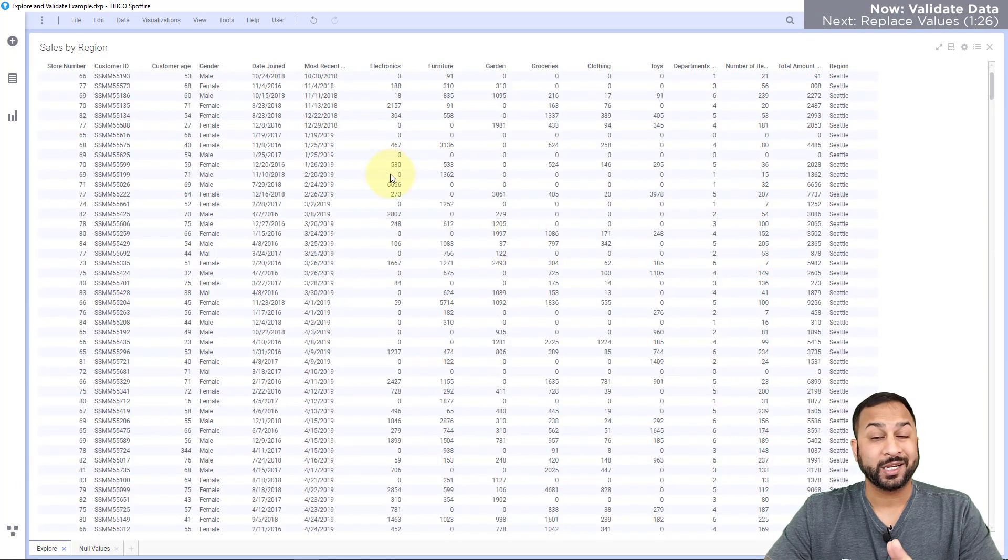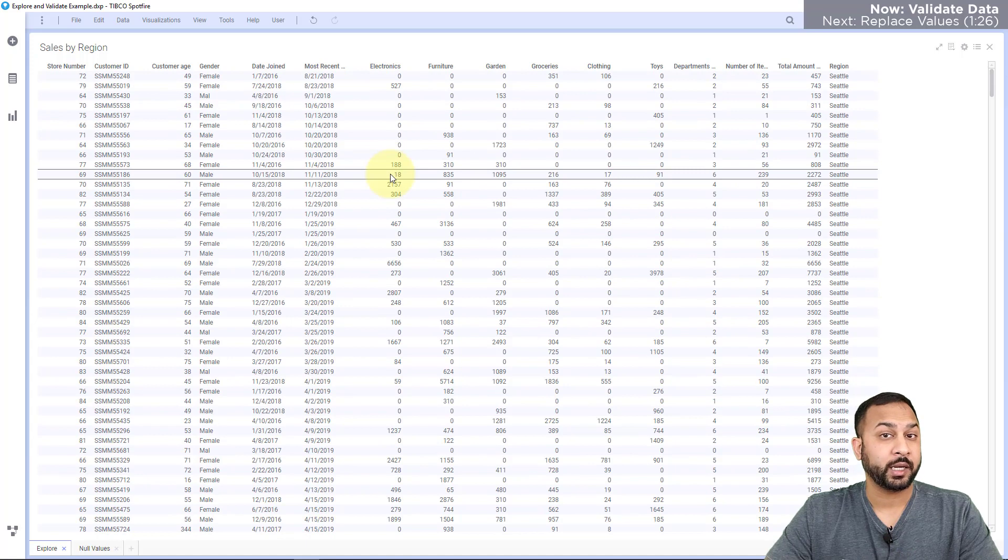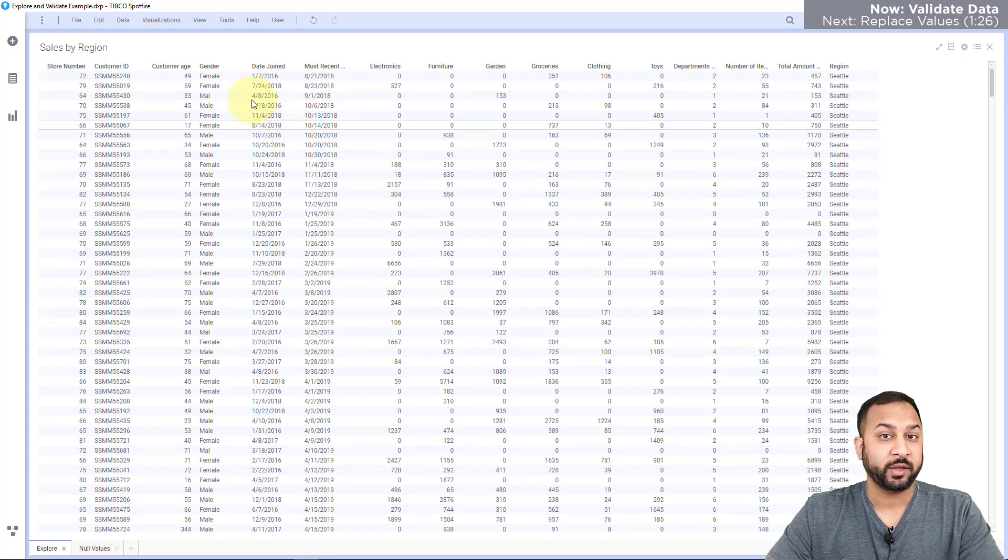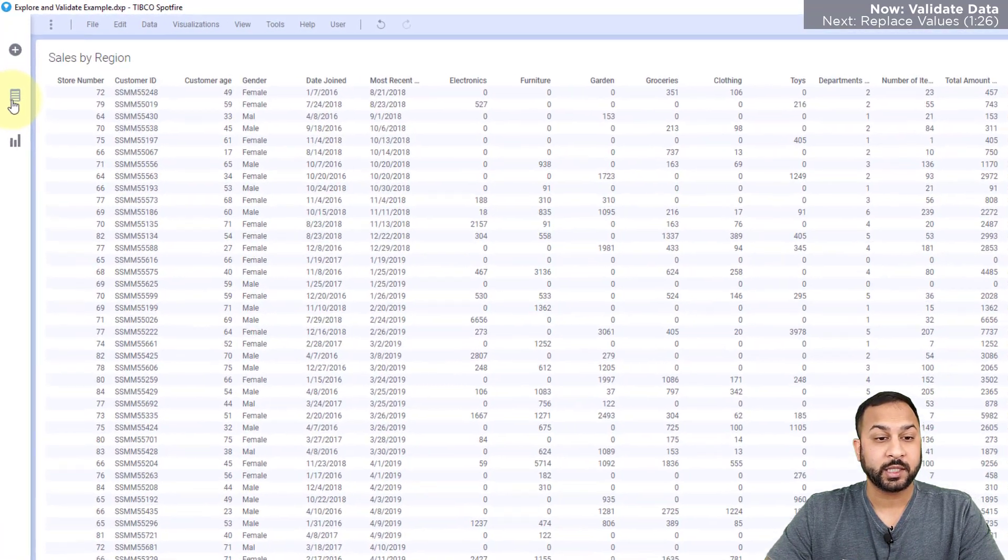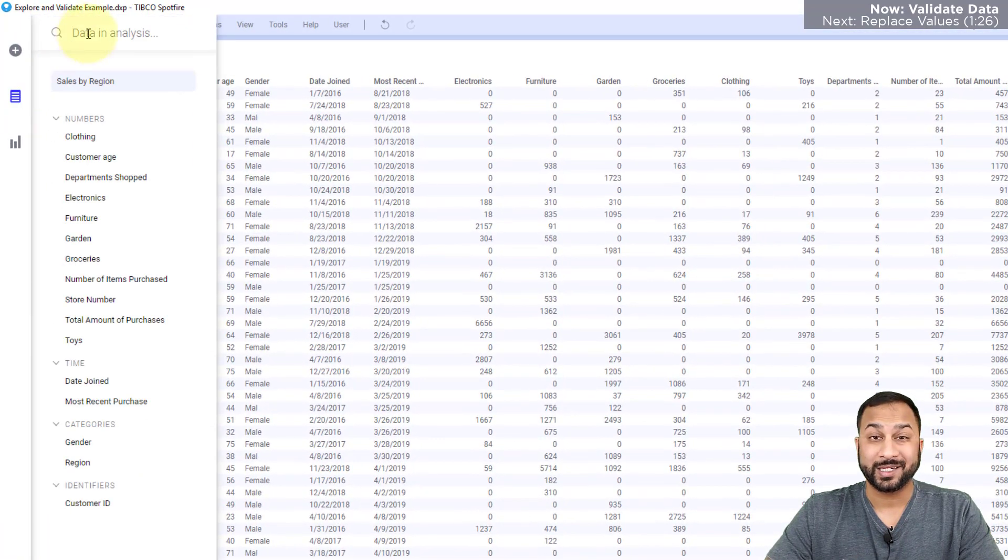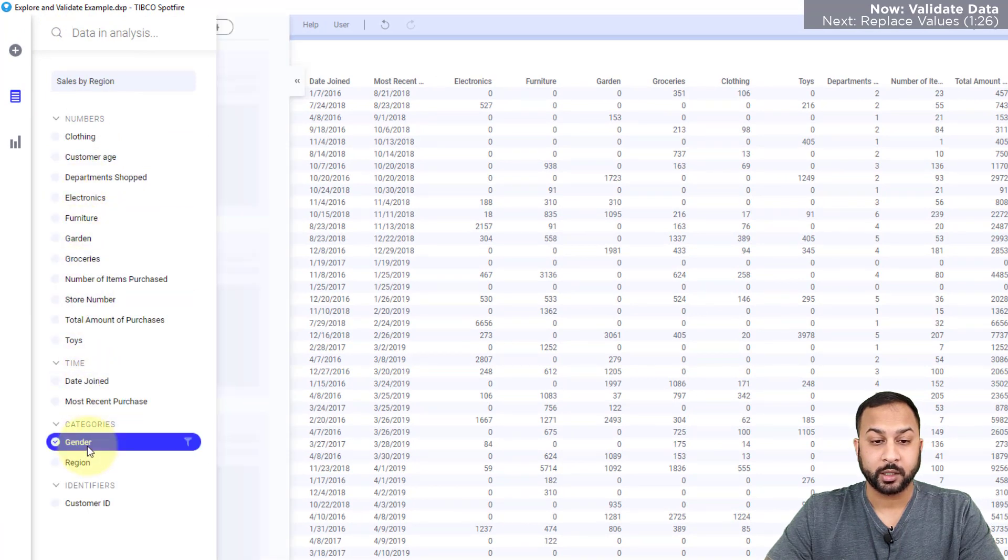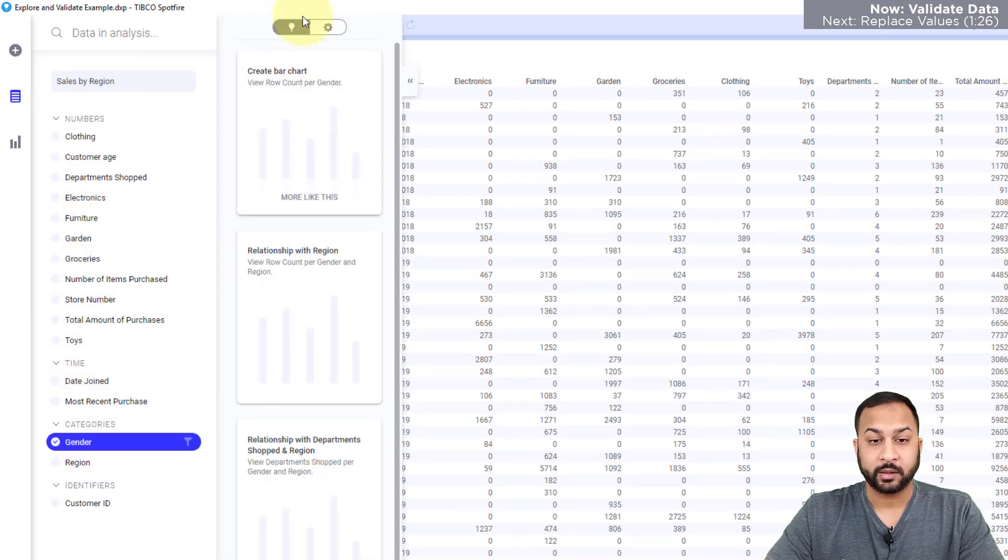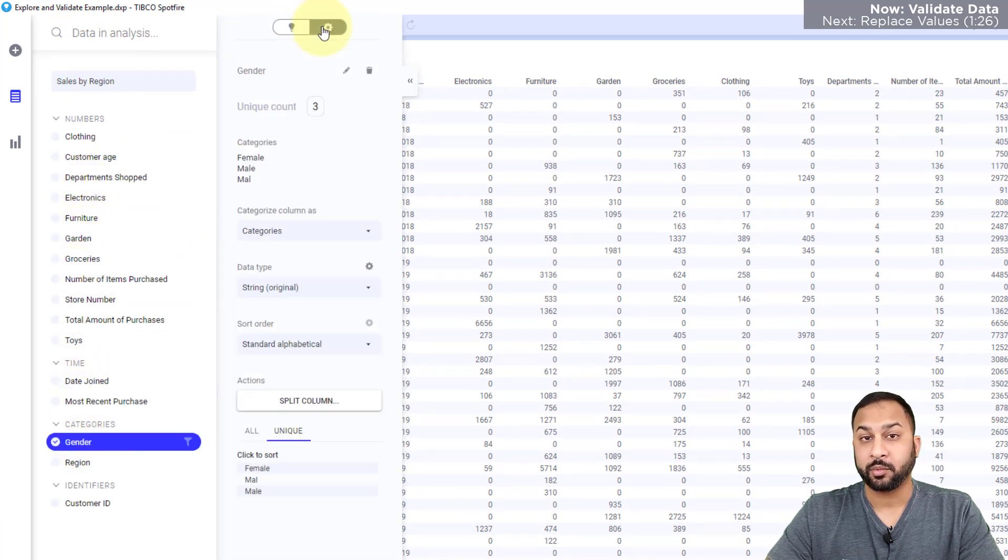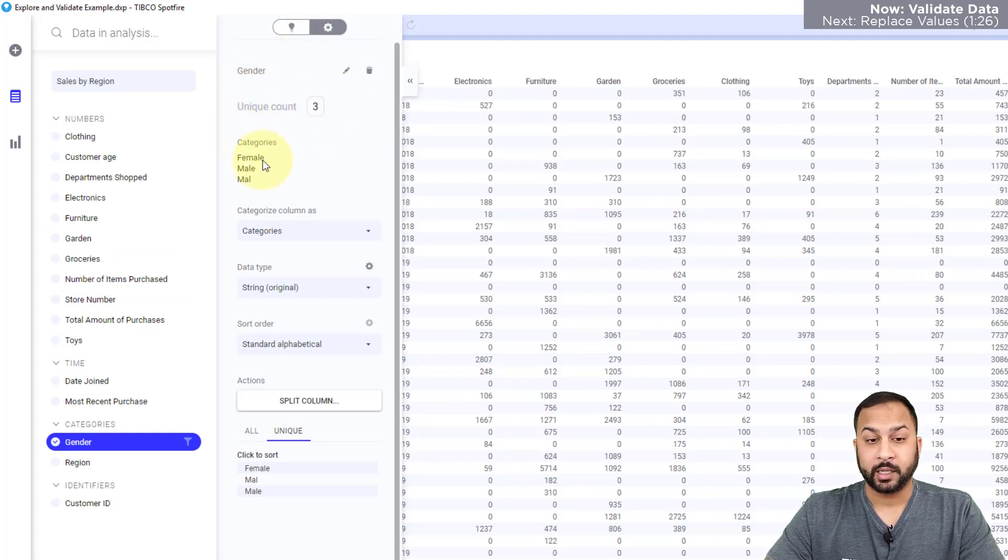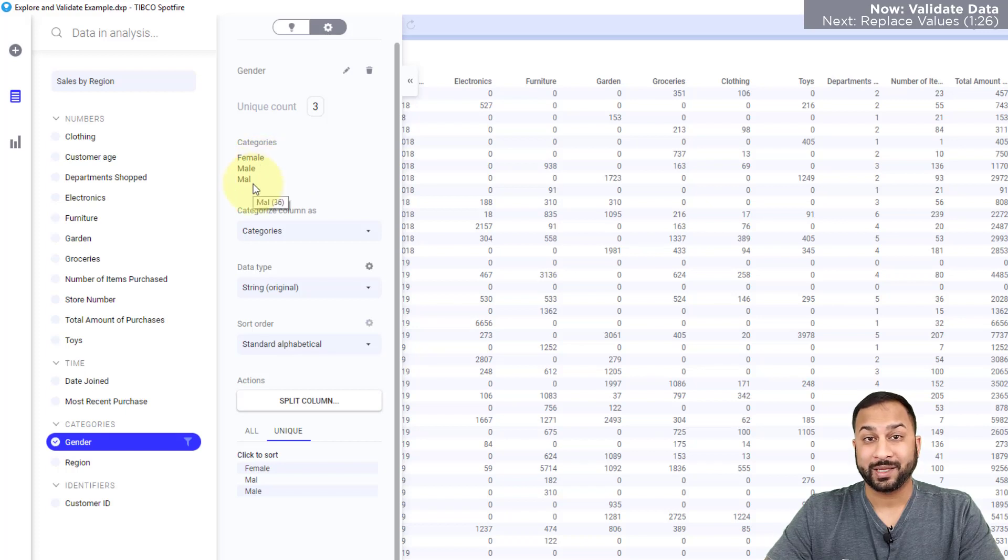However, my gender column should have just two values for male and female. So let's take a look at that in my data panel. I'll go down and I'll select gender and I can click the info icon to see properties about this column. And here I see that there are three unique values. It looks like there's female, male, and then male without an E looks like a misspelling.